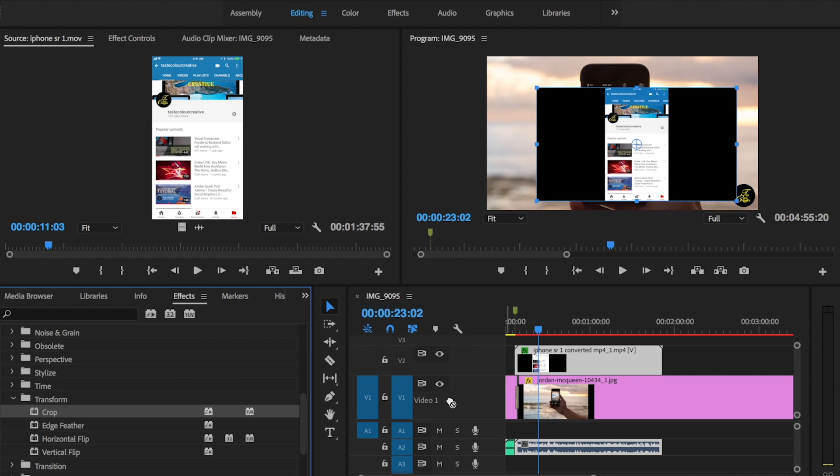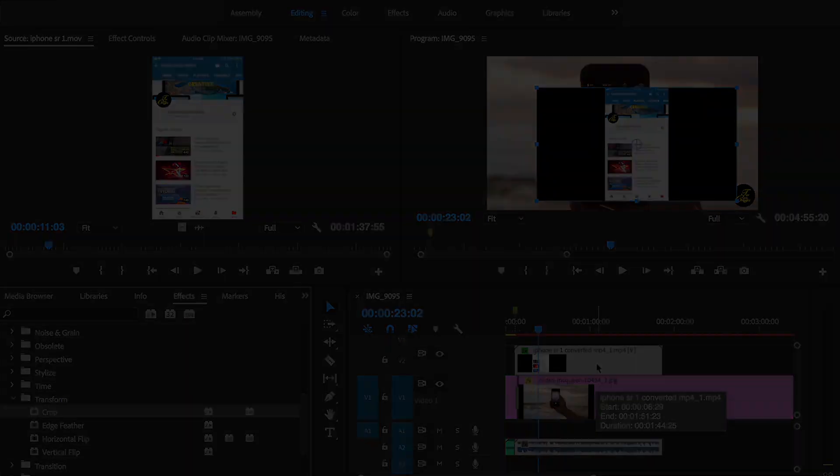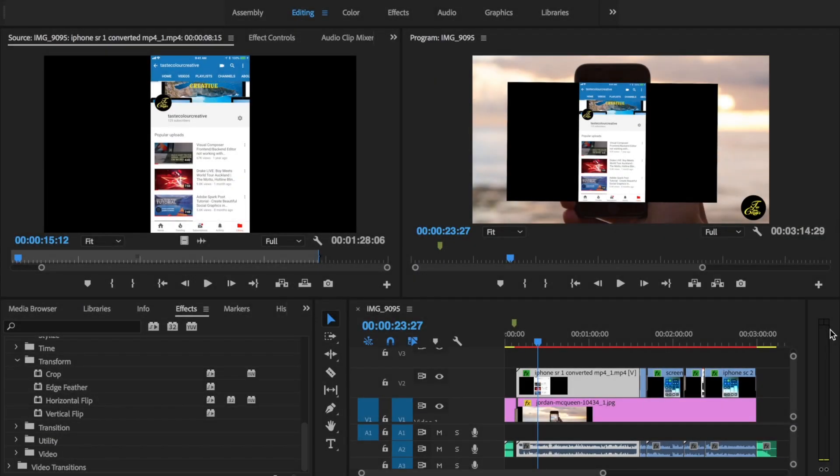Now what you want to do is go ahead and drag your Crop over to your footage. As you can see, the little cursor on the right hand side is going to add that on, so I'm just going to drop it here. If you have a look on the bottom left, it says 'drop onto a clip to apply effect.' So I'm going to go ahead and drop it onto the footage.